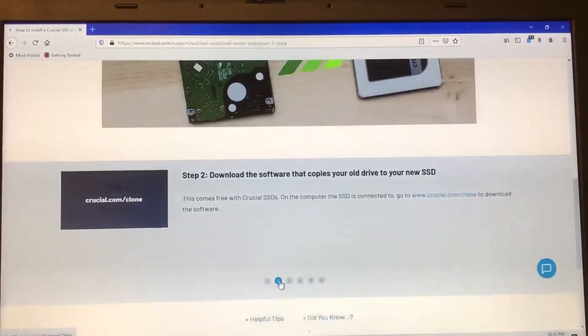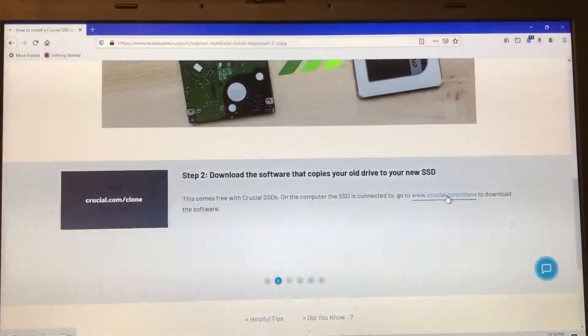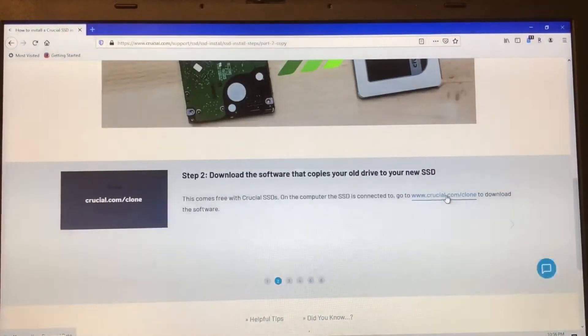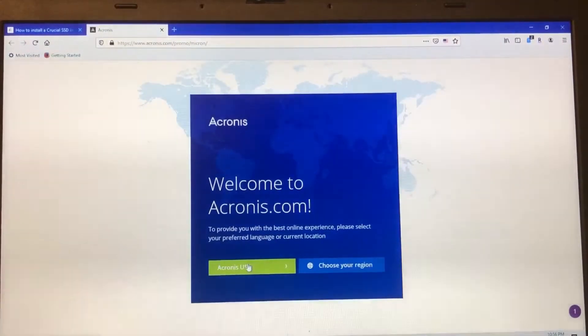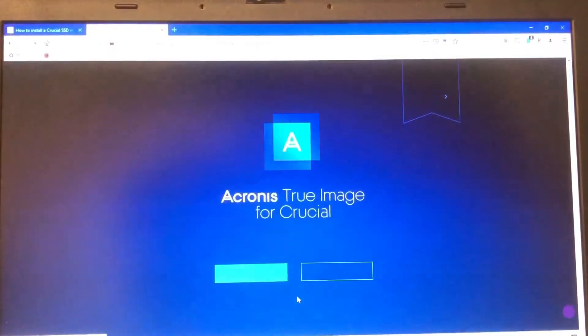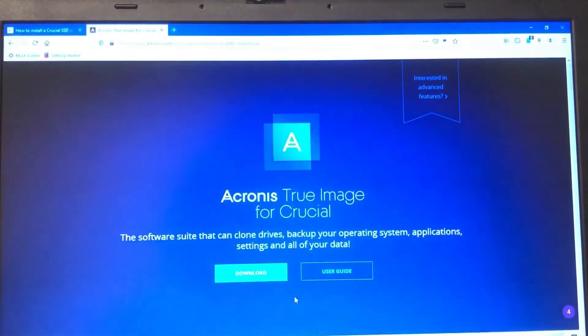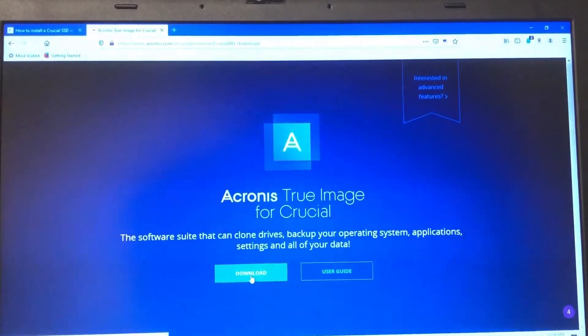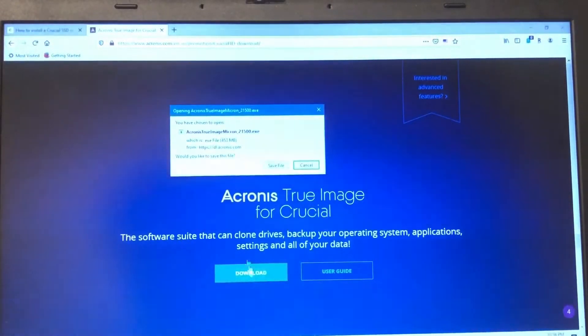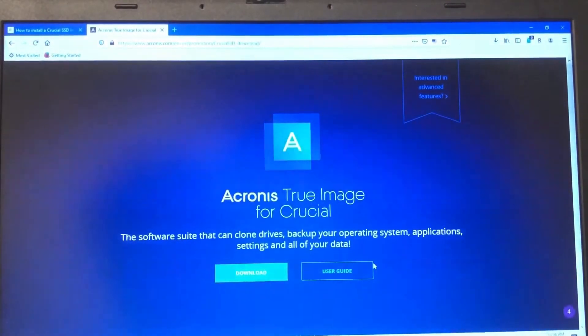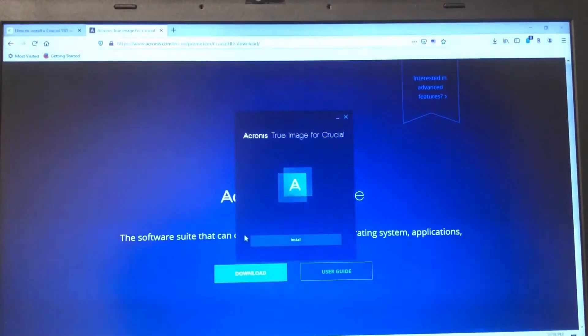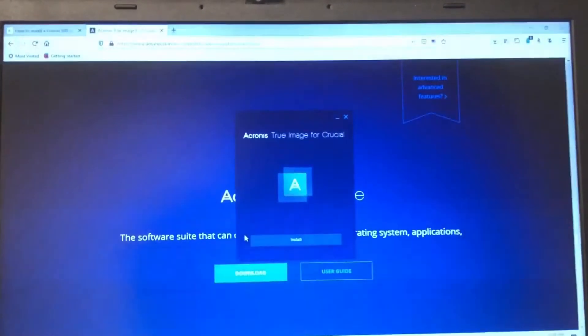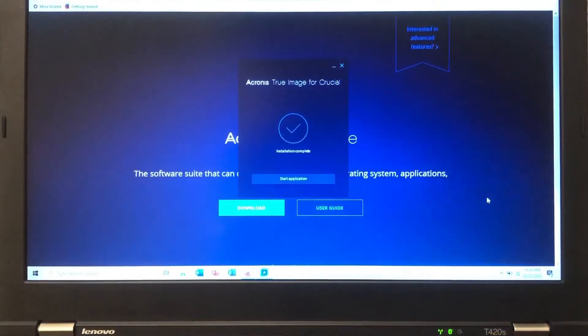This is going to transfer data from my laptop to the SSD I have connected. Download the software. Crucial.com forward slash clone is the link to download the software. We're going there. True image. Download. Save file. Do I want to install? Yes. All right. So it has installed.